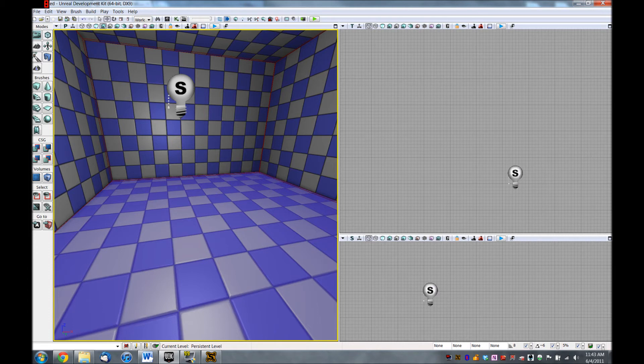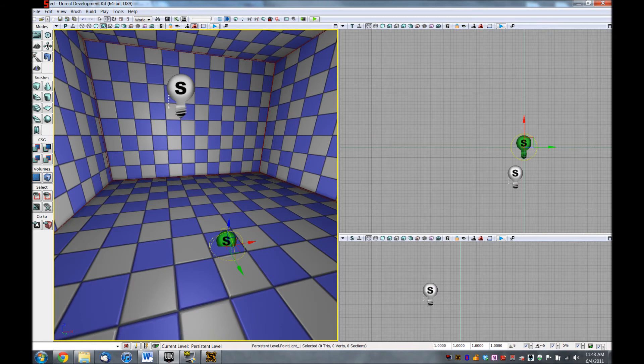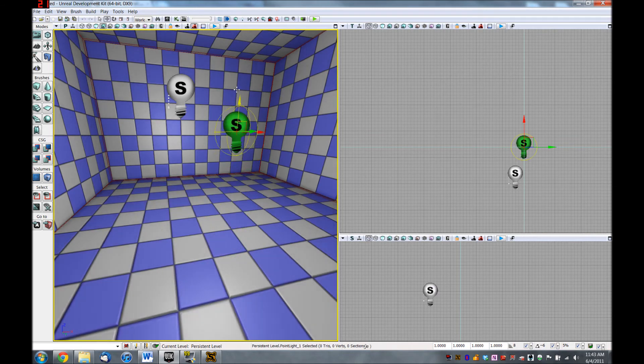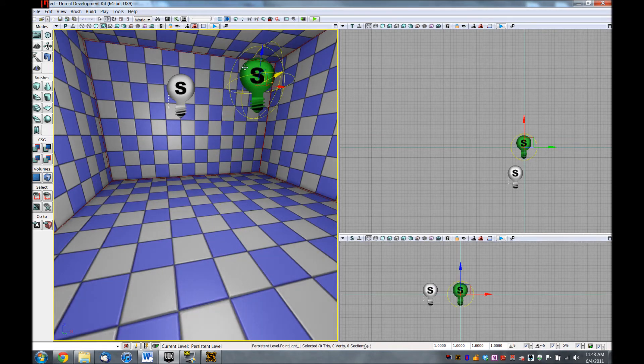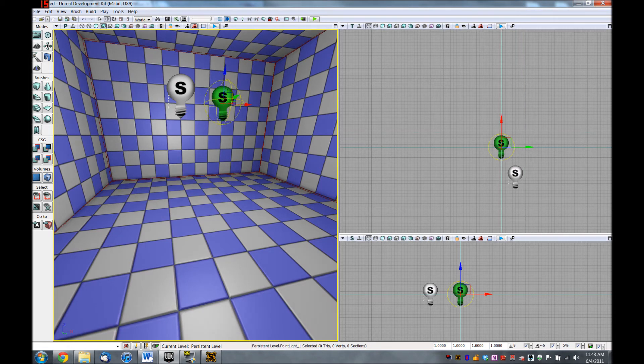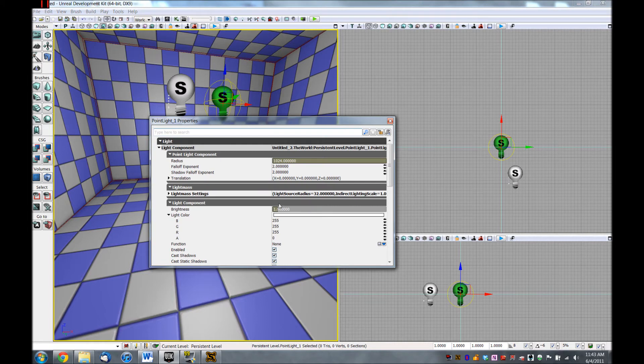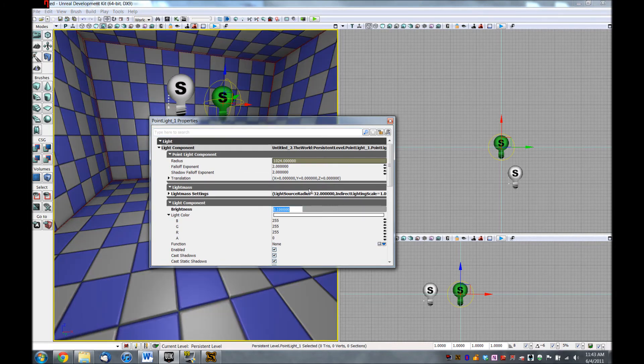So I'm going to create one more point light here, just a regular point light, by holding down L and left-clicking. I'll drag this up off the floor. And I don't want this to be overpowering the light that we turn on, so I'm going to hit F4 for its properties. And I'm going to turn its brightness down from 1 to, let's say, 0.1, just enough to see what we're doing here.